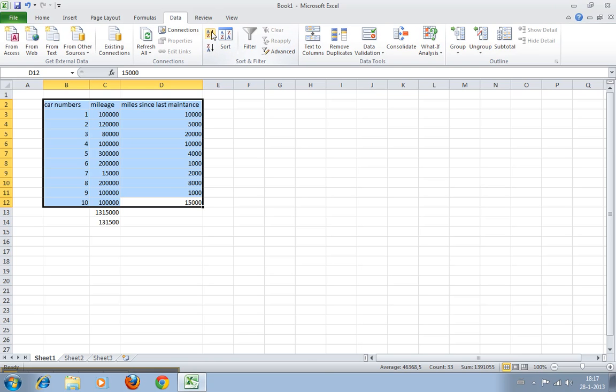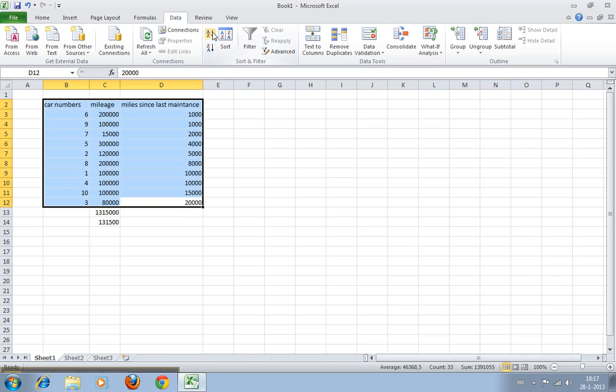The easiest one is just sort A to Z, and it now sorts it by the last column, or Z to A.